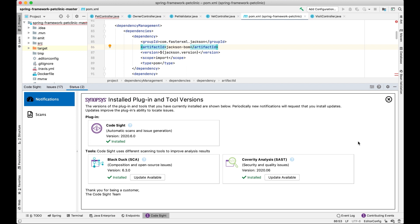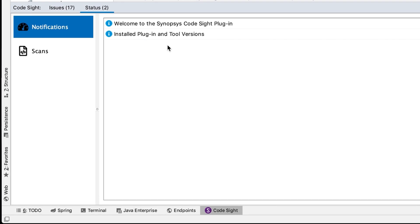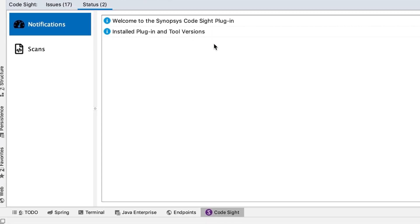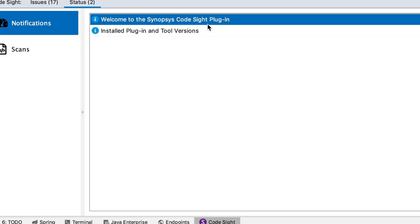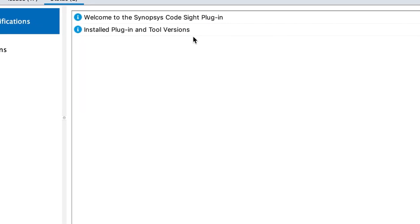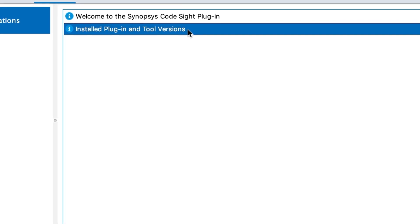In the case of Coverity, a scan triggers for every change you make to a file or when you open a new file — very specific to a single file or set of files. For Black Duck, something like a POM file in Maven or a build.gradle for Gradle applications triggers a scan when changes are made. There's also a notifications concept, alerting you if you need to force a rescan or re-enter credentials due to timeout.